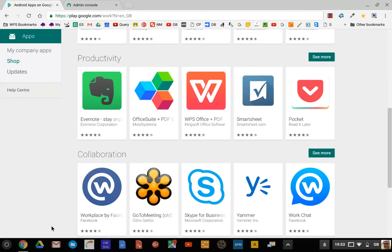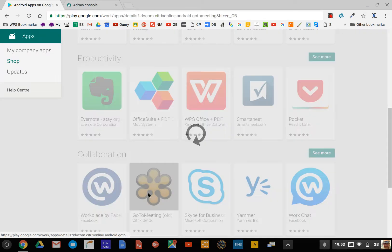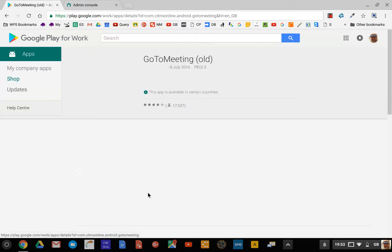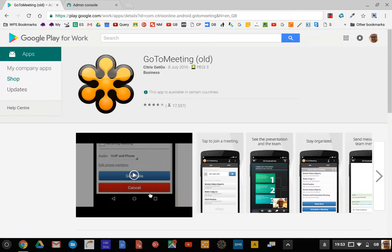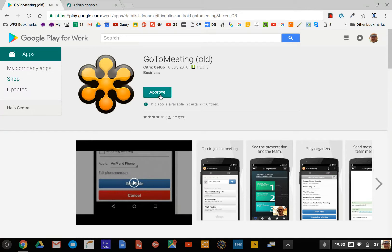Then you can pick an application. Let me just pick something we haven't already—say I wanted to allow GoToMeeting, for example. You click on it and you click on Approve. Now that in itself does not make that app available to anyone.